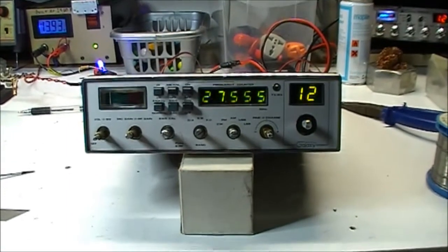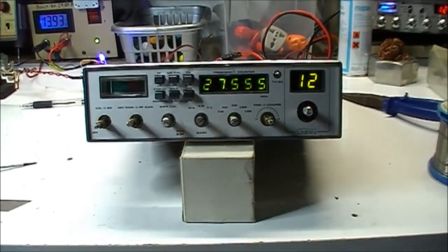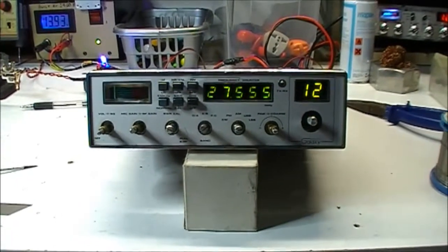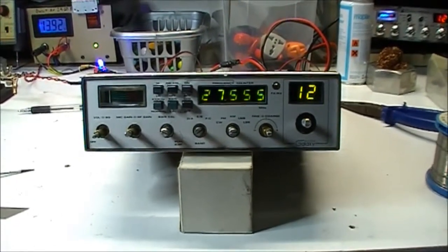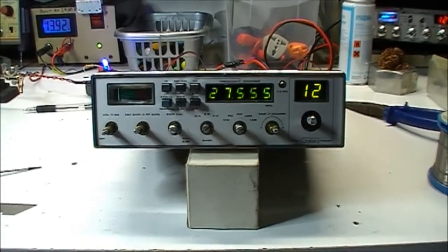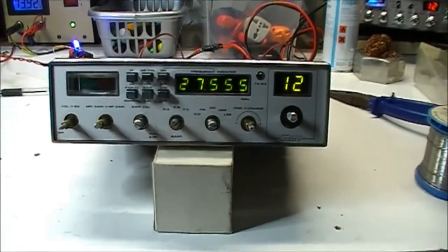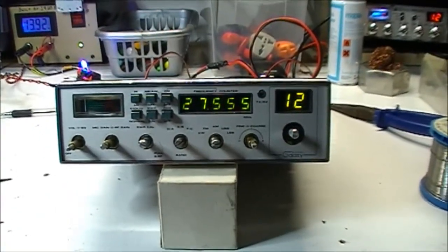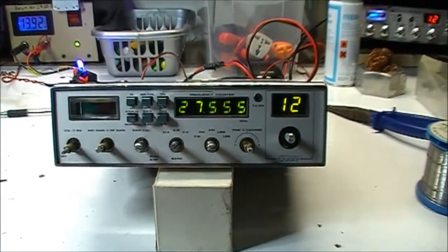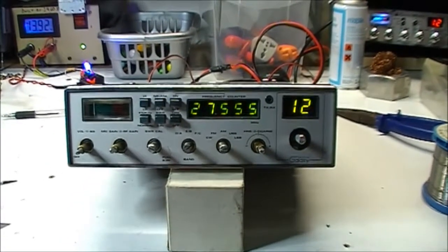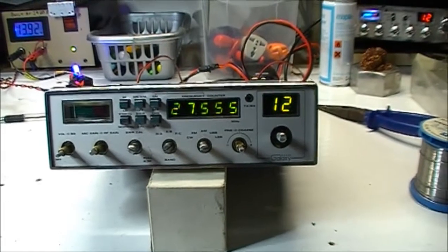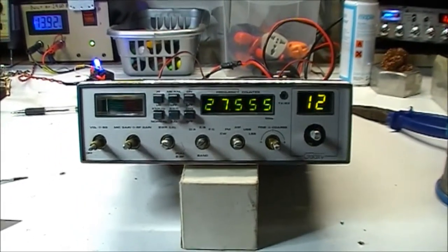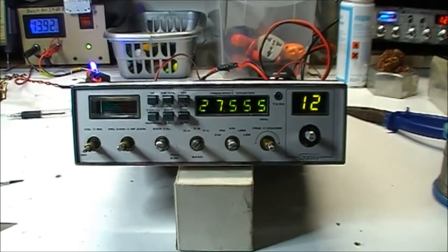So there you have it. The bones of what I believe is the first 148 GTL DX hybrid. I've never seen one anywhere and I've spent quite a bit of time looking on the internet. So of course there'll be plenty of people no doubt saying 'Oh, I built one of them.' So let's see the pictures. We'll be back.